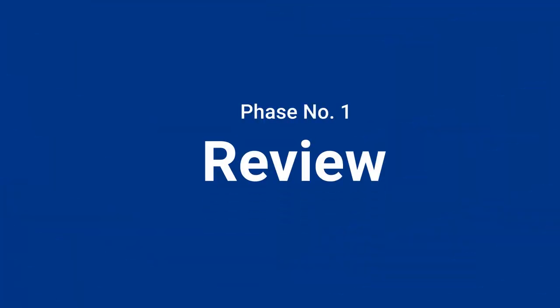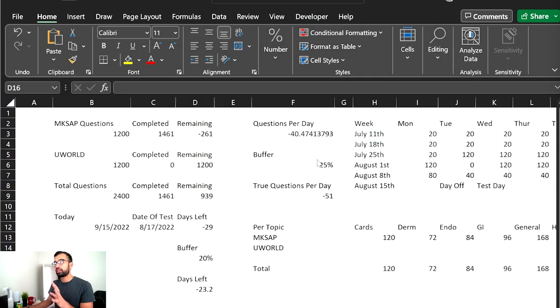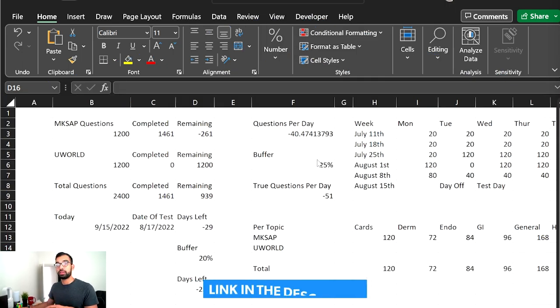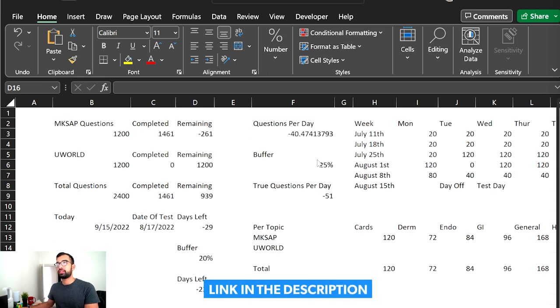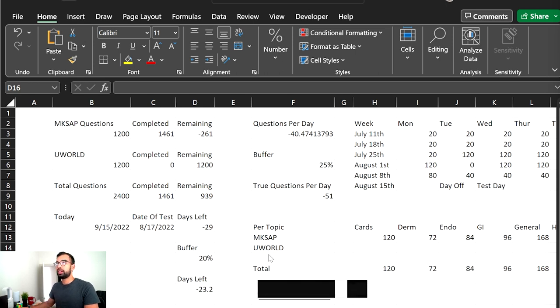First let's go ahead and get started with the review schedule that I had intended for myself, and just want to go over the Excel sheet that I've shared in the past two episodes. And this will be a free resource that I'll link down below that you guys can sign up for within the MedVault, that's absolutely free.